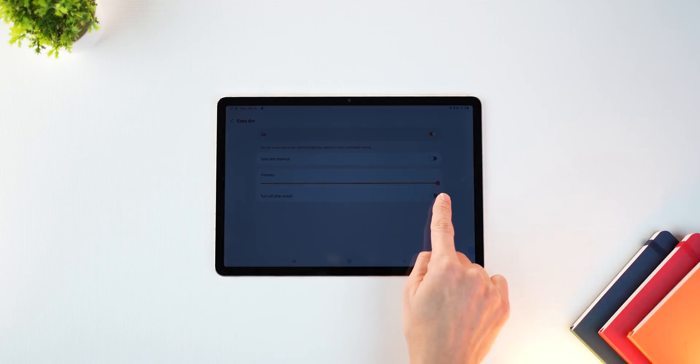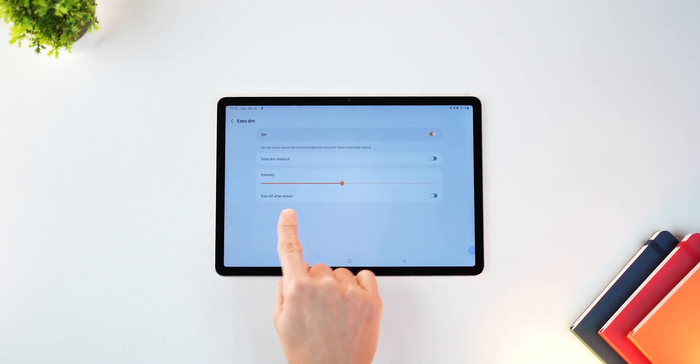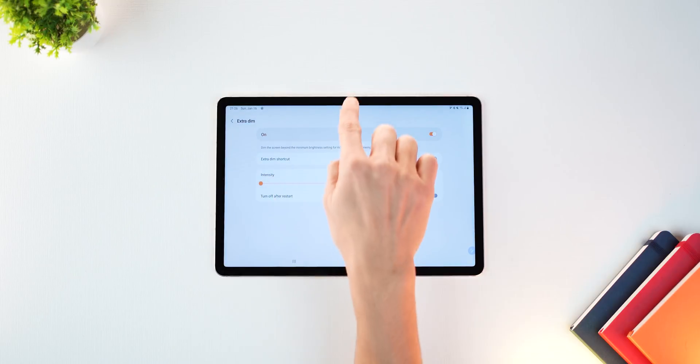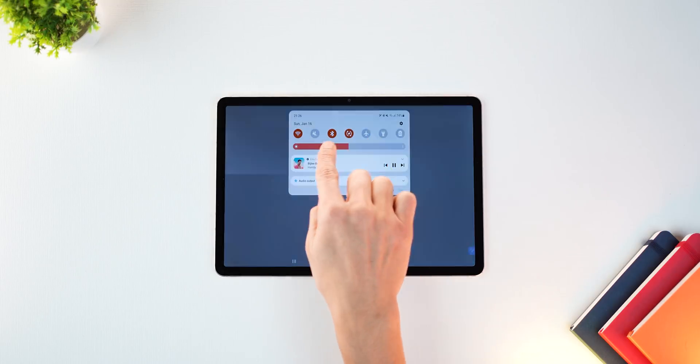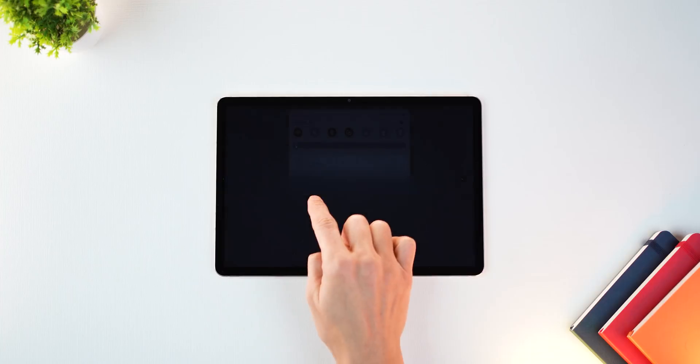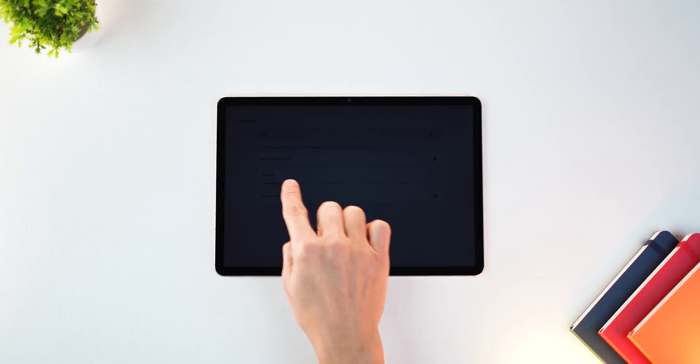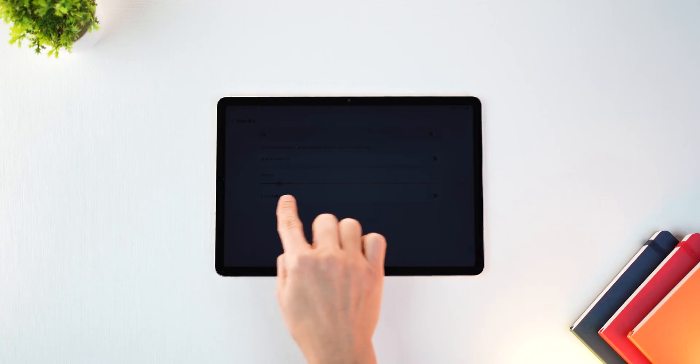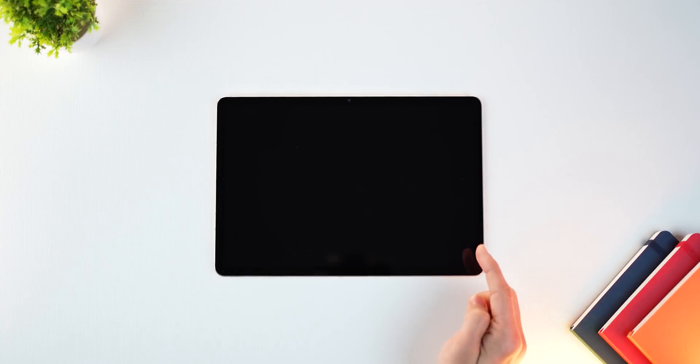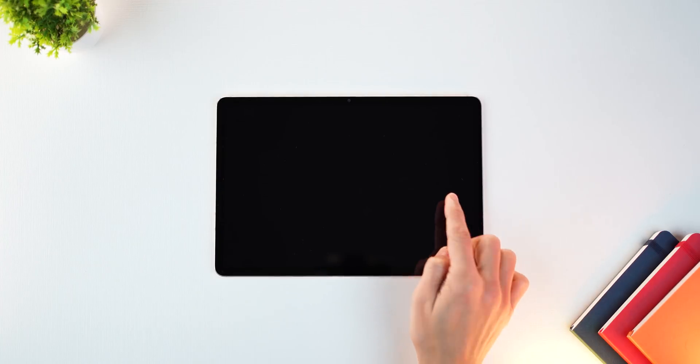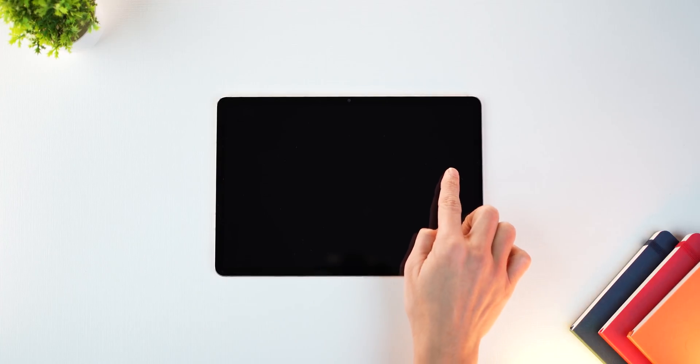So yeah, you can go into extra dim, go into details, and you can increase the intensity of that dimness as well. In fact, it can get so dark that you may not even be able to see anything on the screen. So be careful with that.